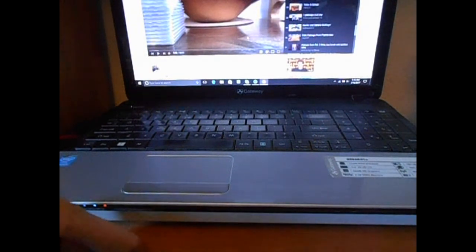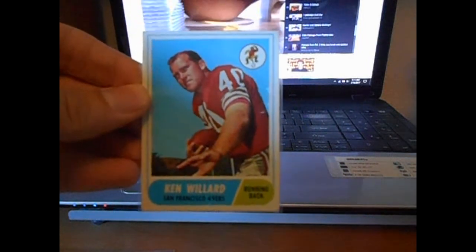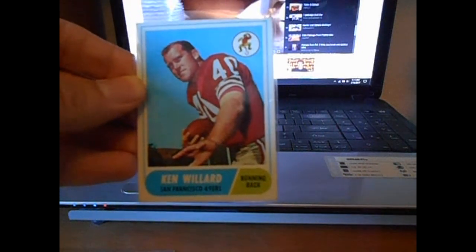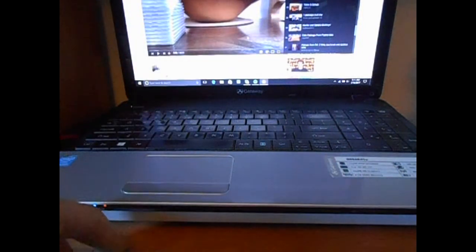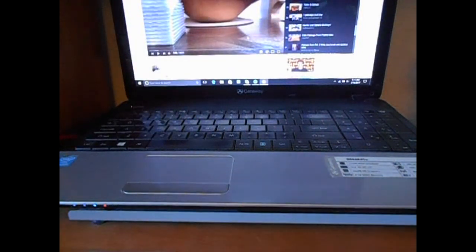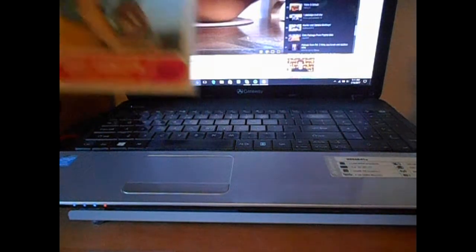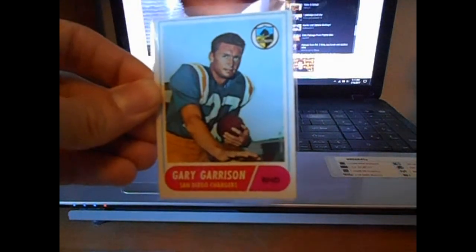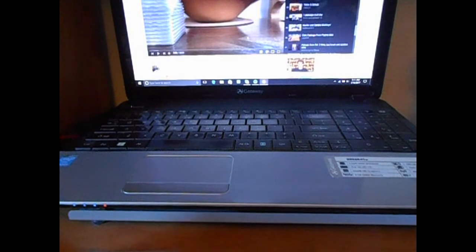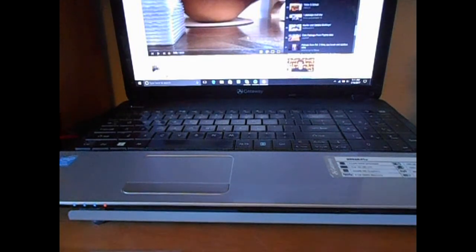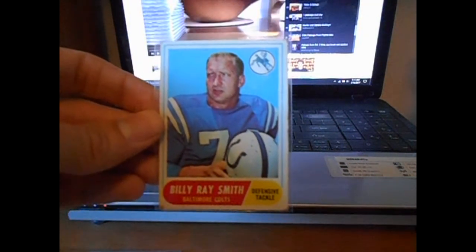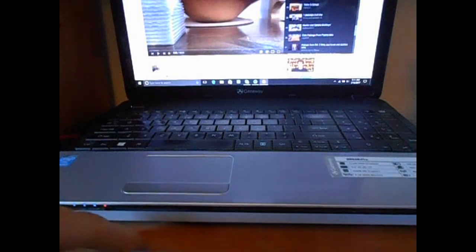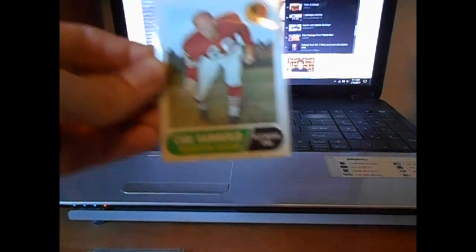Ken Willard, he was a good running back. These are all like 50 cents, so they were a good deal. And they're in pretty decent shape. Gary Garrison. Billy Ray Smith. His son did play also. And both of them were very good.